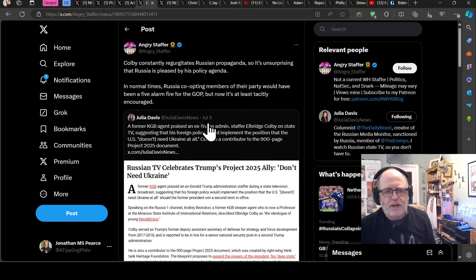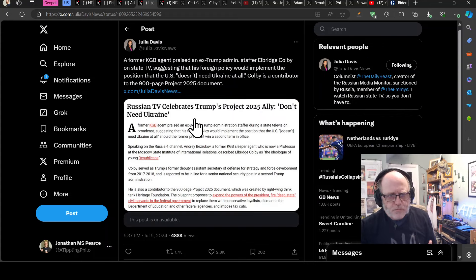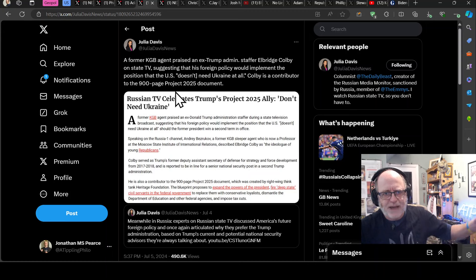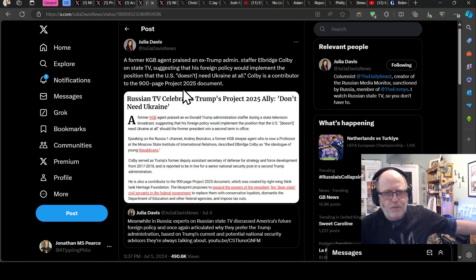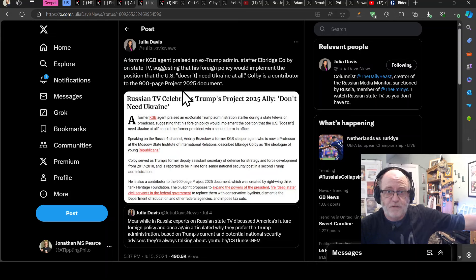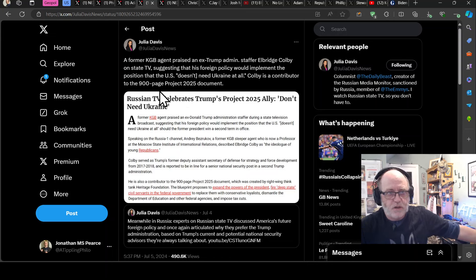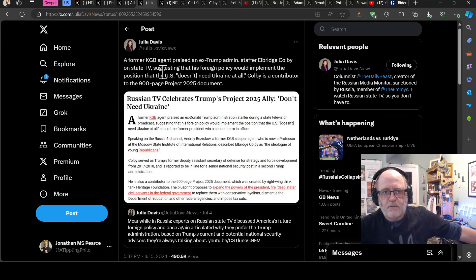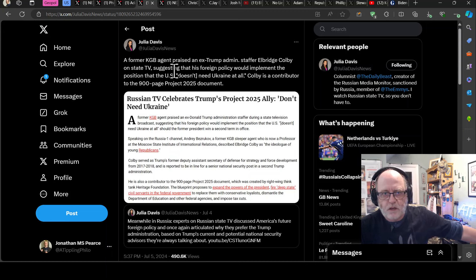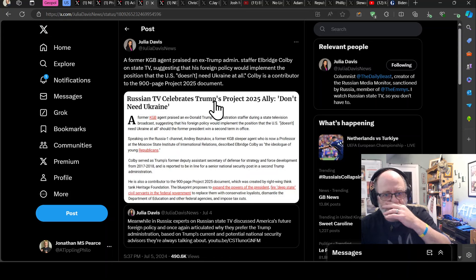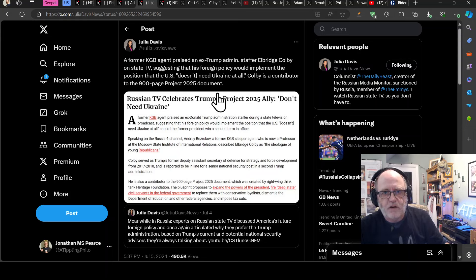So what's happened here? Well, a former KGB agent has praised an ex-Trump admin staffer, Elbridge Colby, someone that I've referred to a couple of times, someone I've said a few things against on Twitter, actually, because he says egregious things that are supportive of Russia, effectively. On state TV, this has been said by a former KGB agent, suggesting that his foreign policy would implement the position that the US doesn't need Ukraine at all.